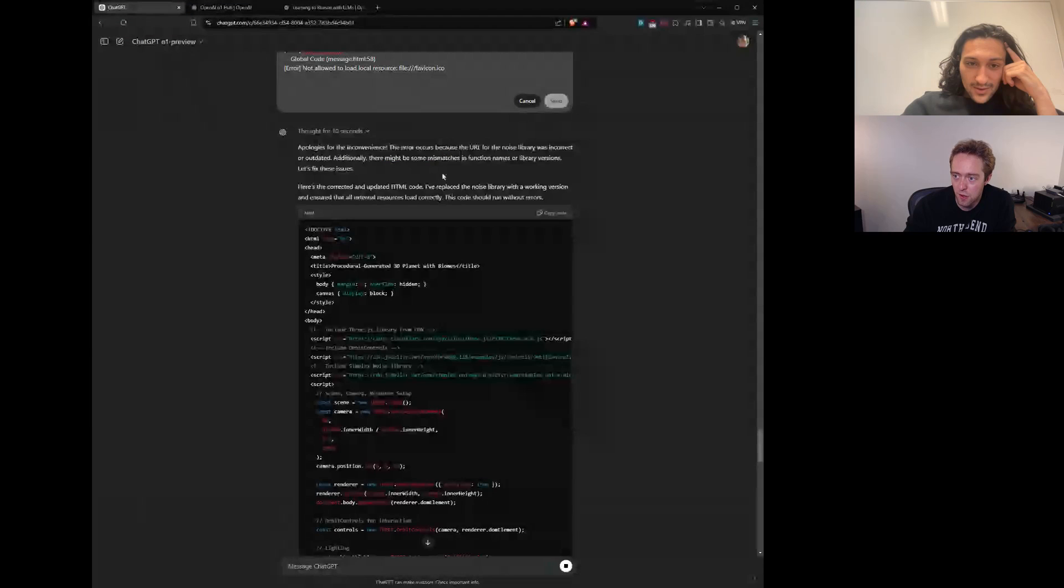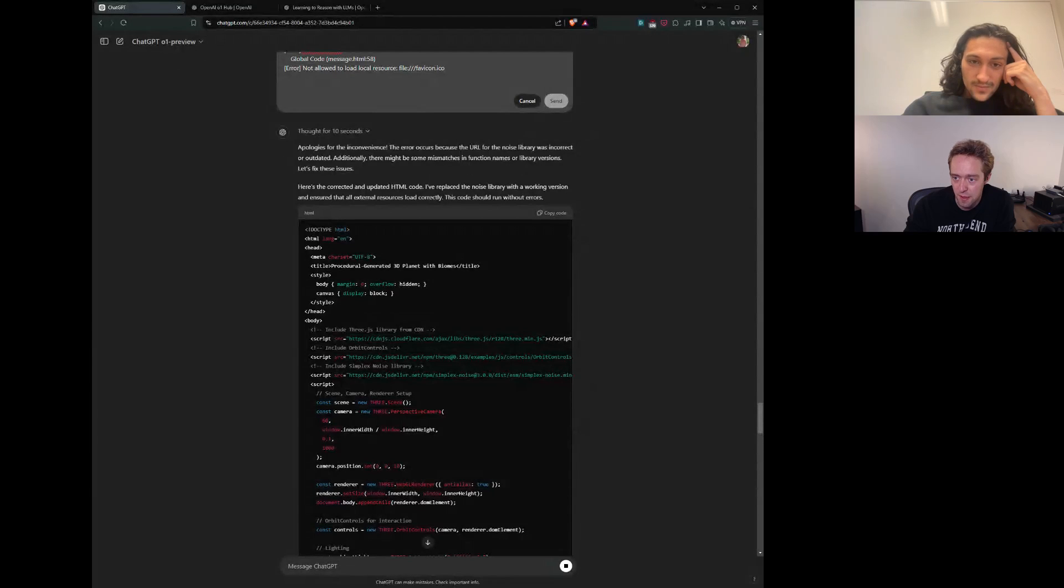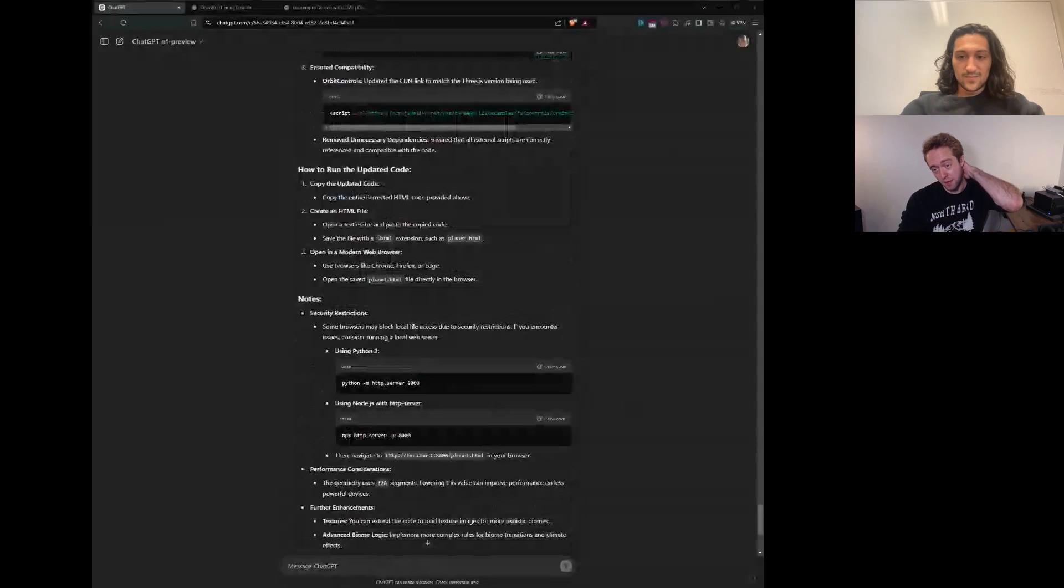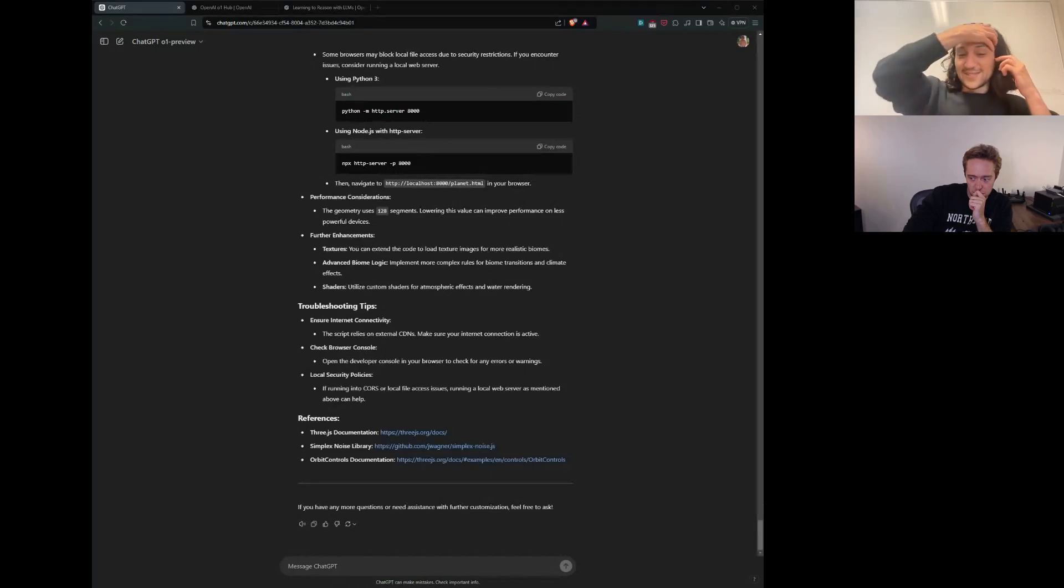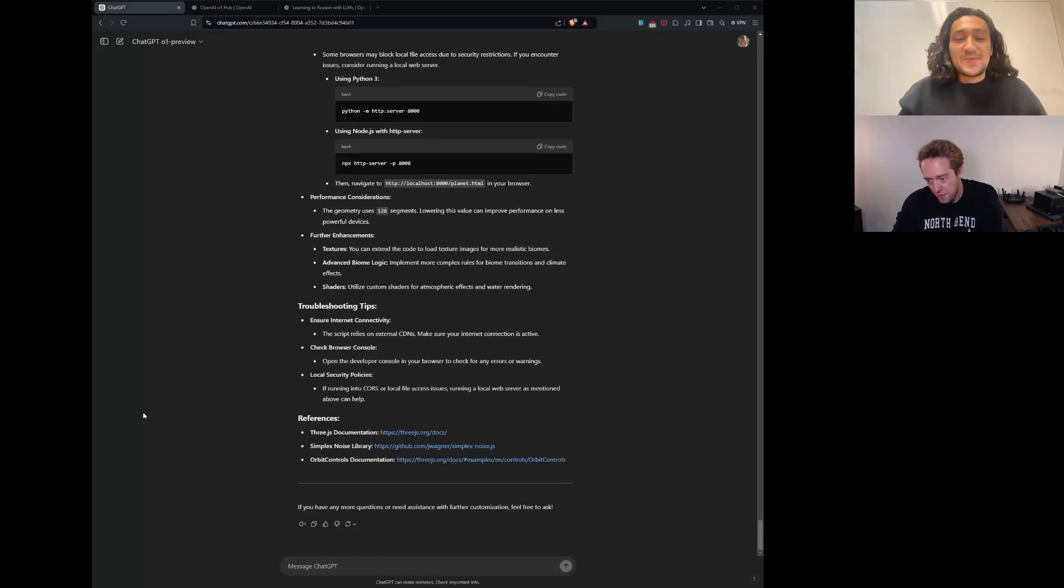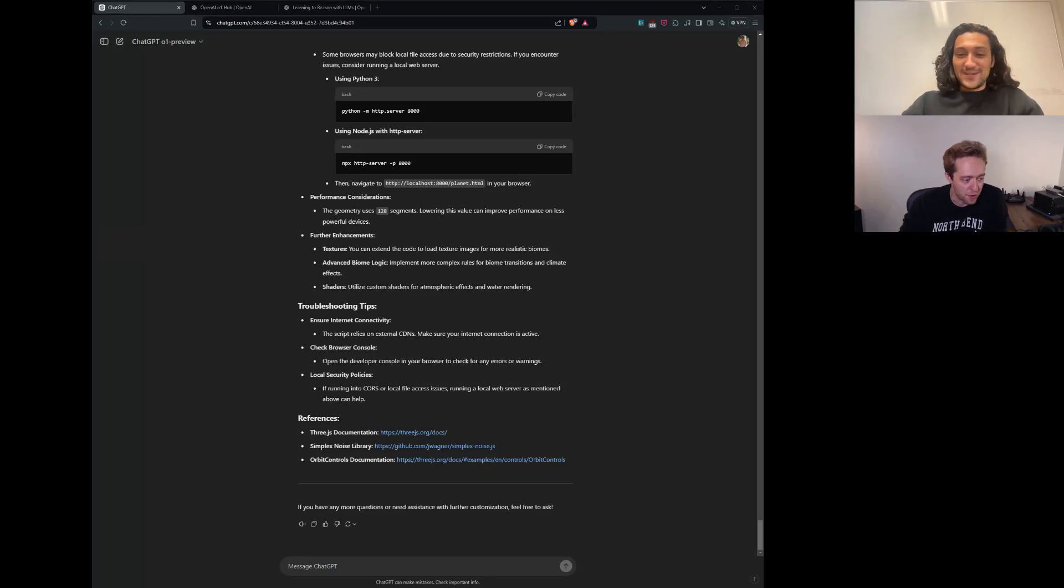The error occurs because the URL for the noise library is incorrect or outdated. Additionally, there might be some mismatches in function names or library versions. Let's fix these issues. Here's the correct and updated HTML code. Well, it gives you instructions for how to run it. Didn't really expect it to do that. It's got new errors. It seems like it fixed the old errors. Should we give it one more go and then move on to the next prompt?